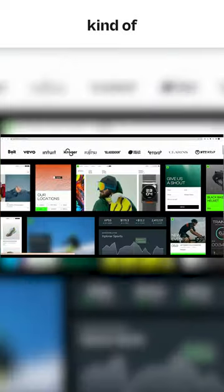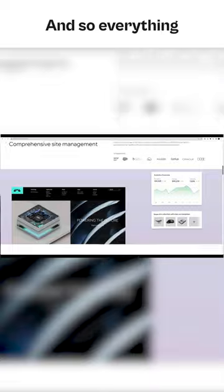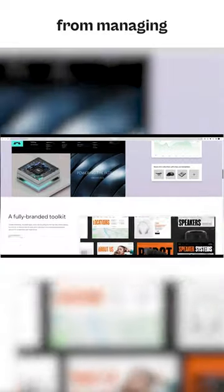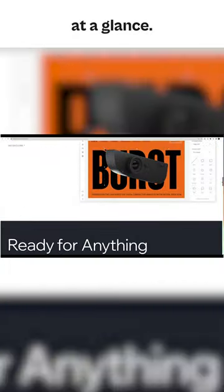The workspace is the workhorse of your business operations. Everything from managing multiple sites, you can see all your sites at a glance.